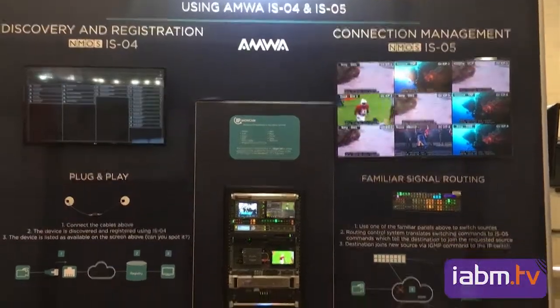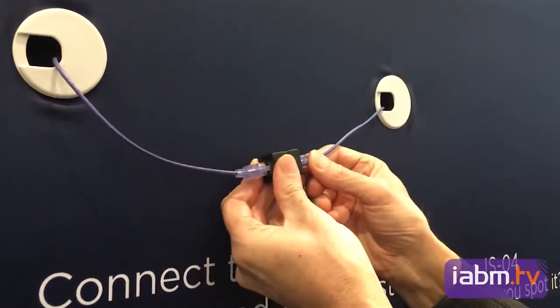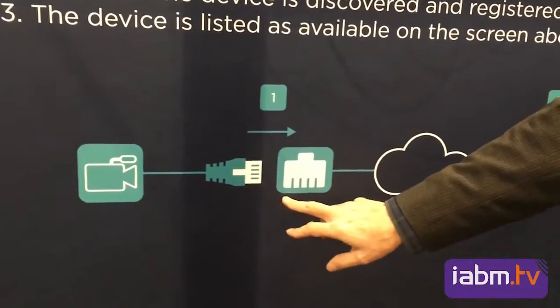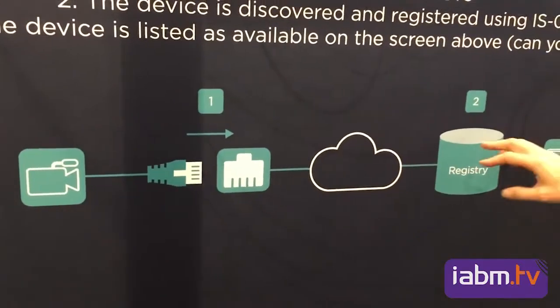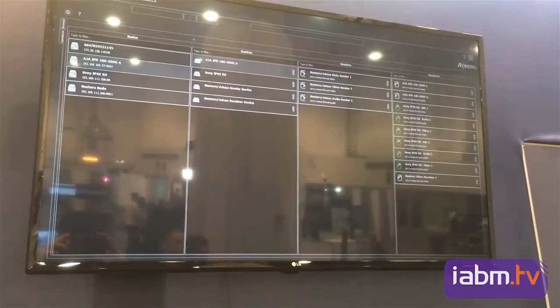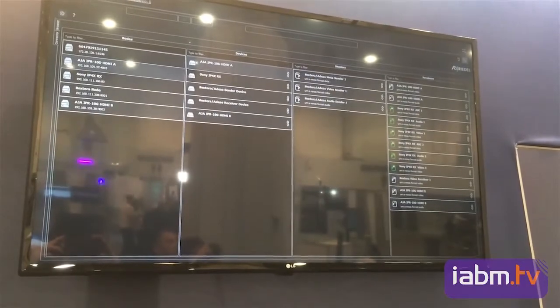When a new device is introduced to the network, we need a mechanism to tell the registry what sources and receivers are there to allow switching and connection. The way that's done is through the NMOS IS-04 protocol. As a new device is plugged into the network, a message is sent to the registry identifying what device it is and what its capabilities are — whether it's a sender, a receiver, and whether it has audio, video, etc.